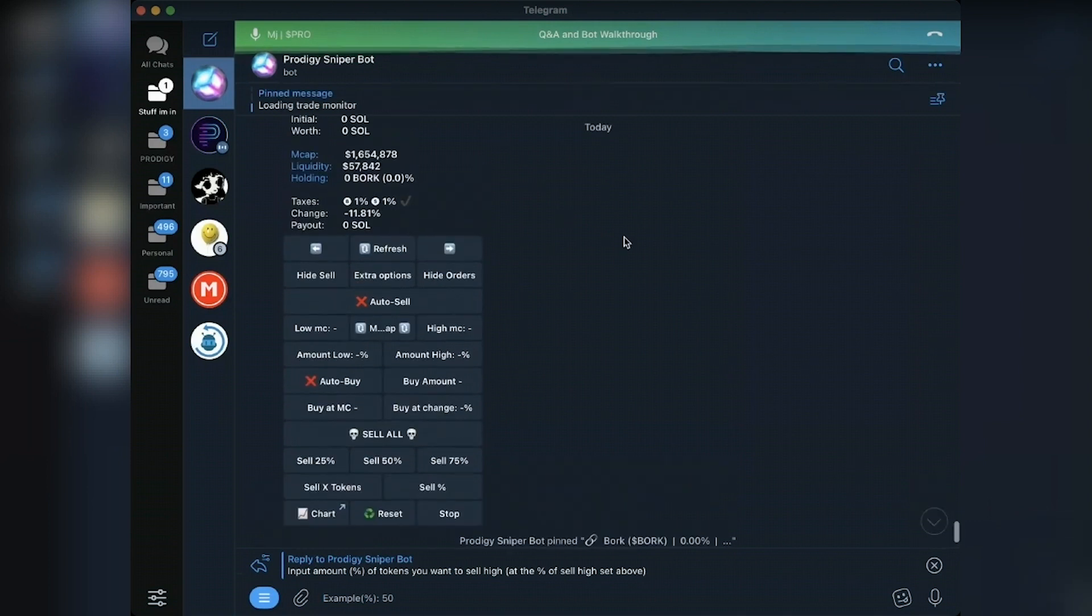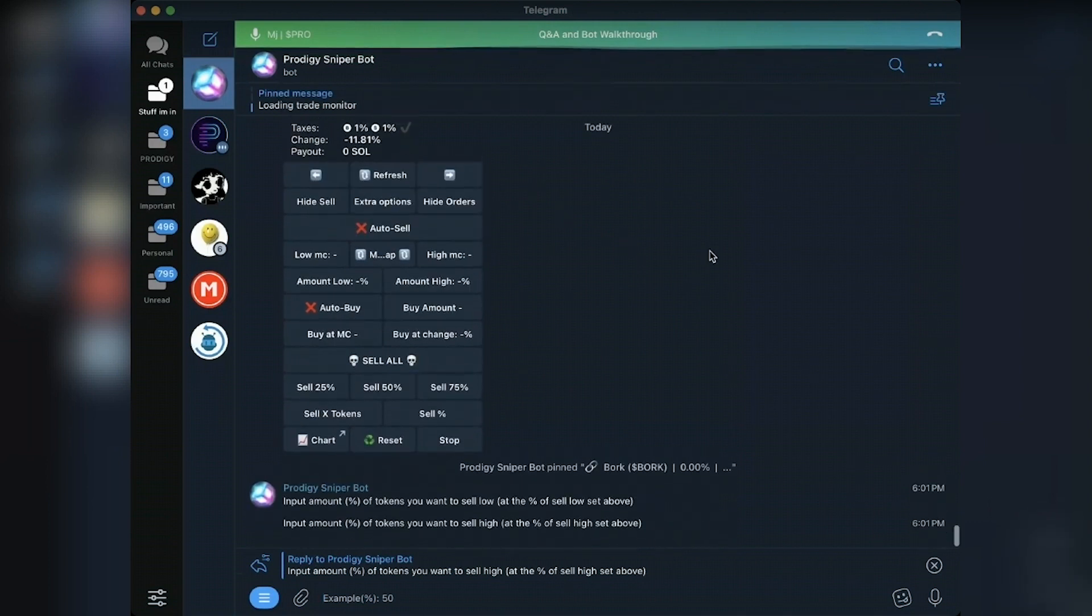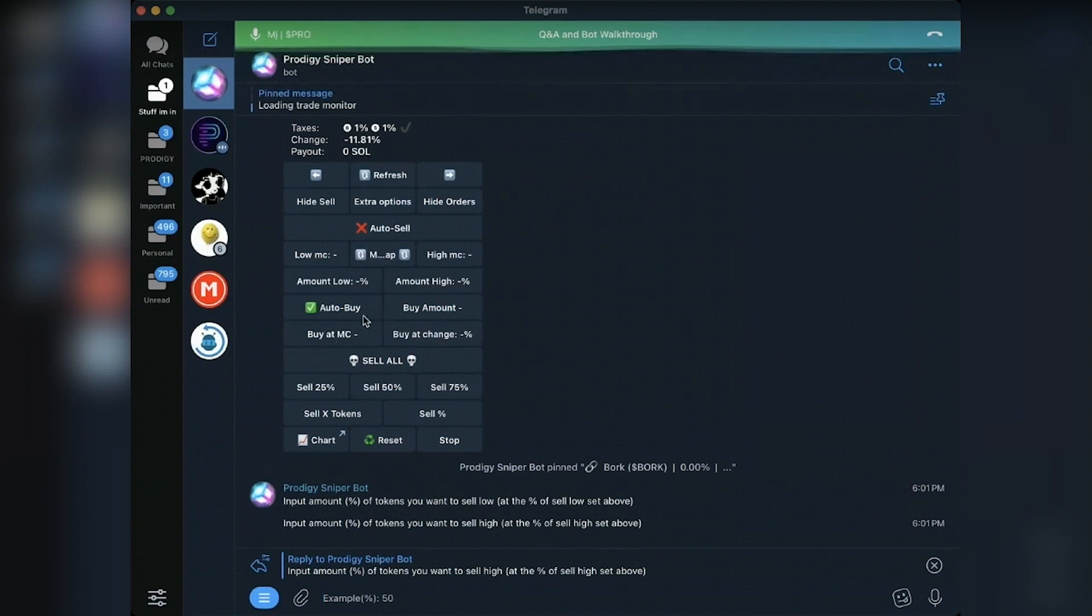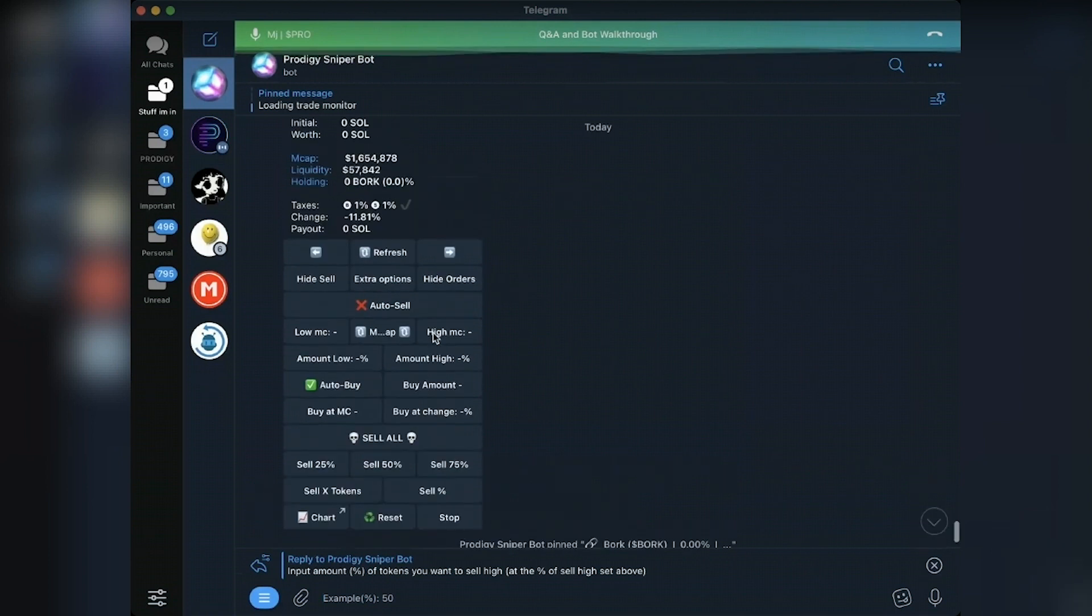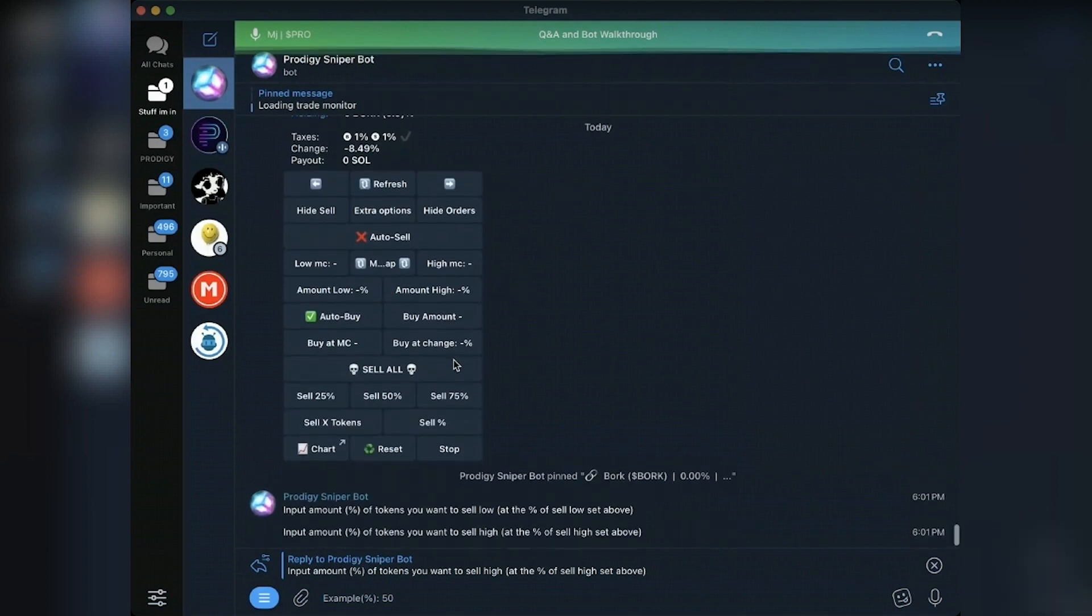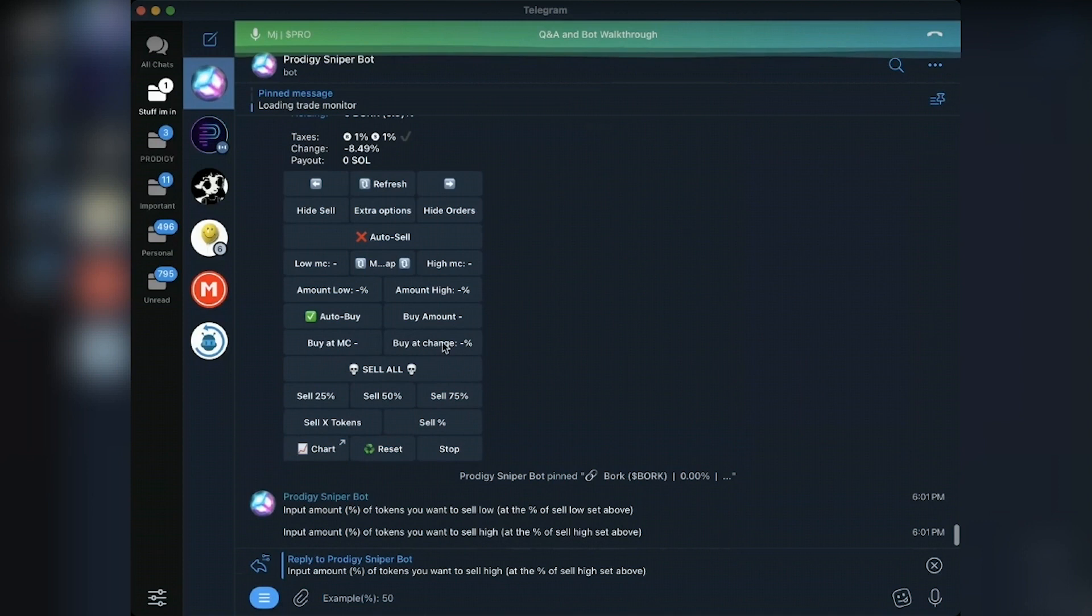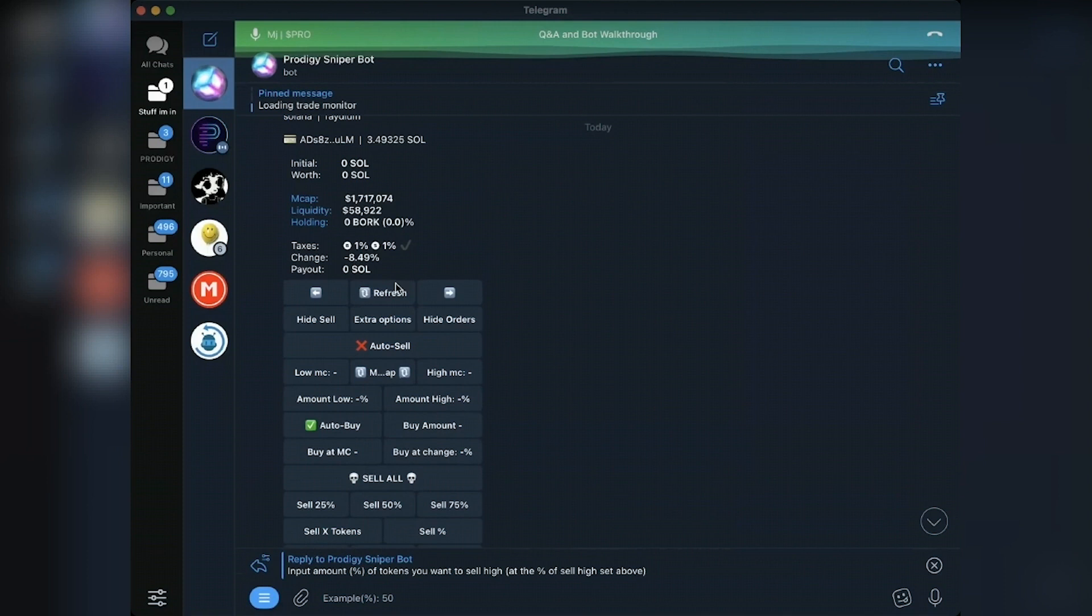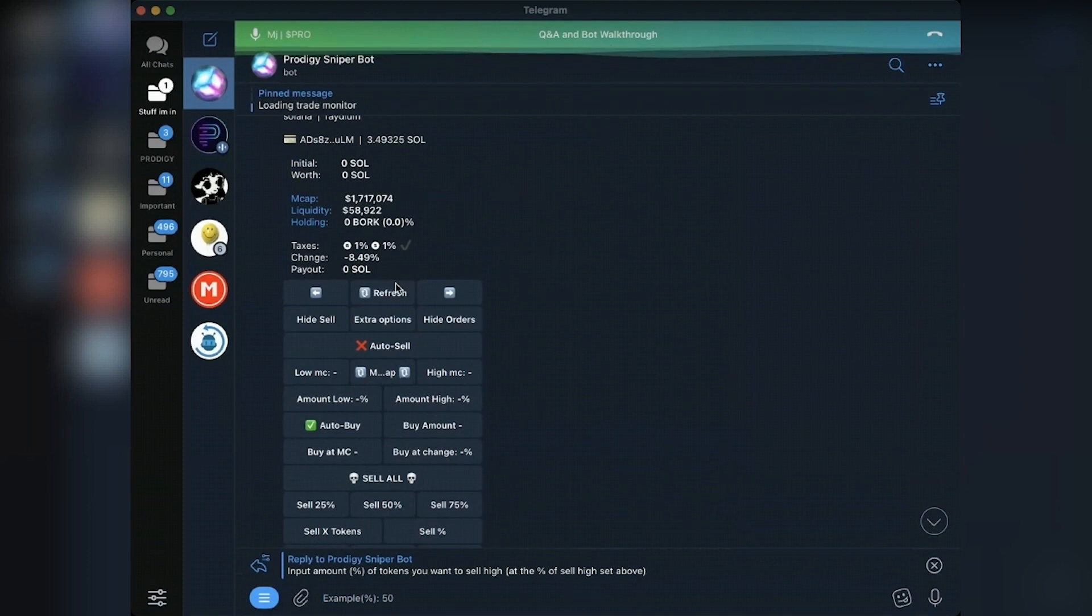So with auto buy, same deal. Turn on auto buy. You tell it how much you want to buy, buy at a certain market cap or buy a percentage change. Right now is at an 8 percentage change. If I would have put buy at a 10 percentage change, it would have triggered. Solana doesn't, the limit orders don't require you to refresh. It is pulling the data directly from chain and it triggers it when that happens.